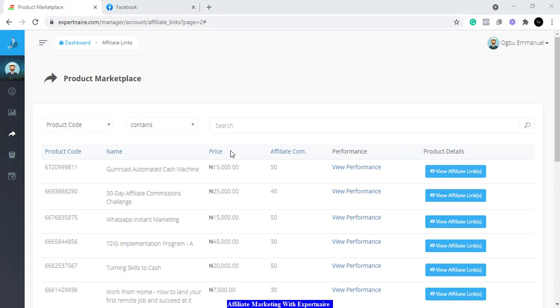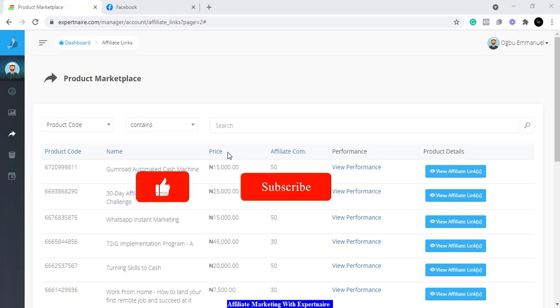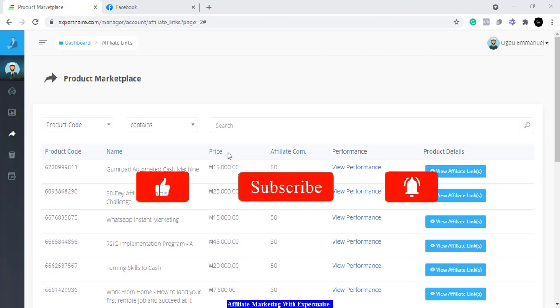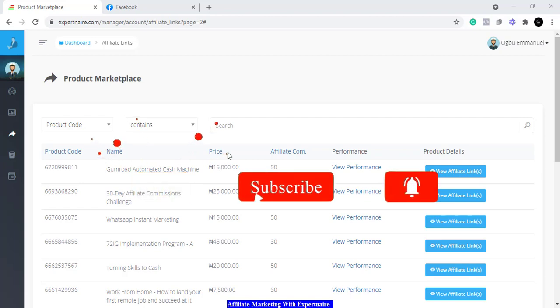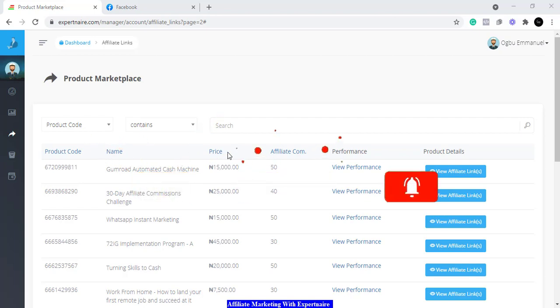My name is Good and I make videos like this. If you've been on this channel for a while, thank you. If you are new, you should subscribe. So, what is affiliate marketing?